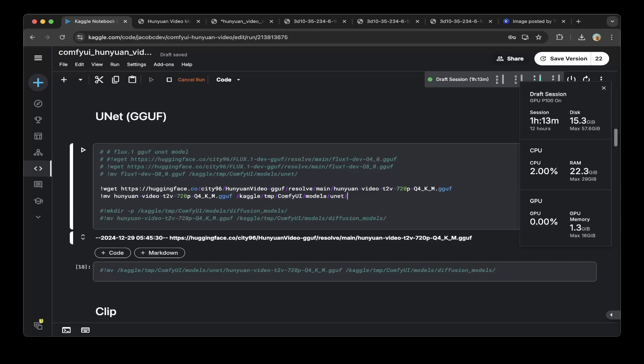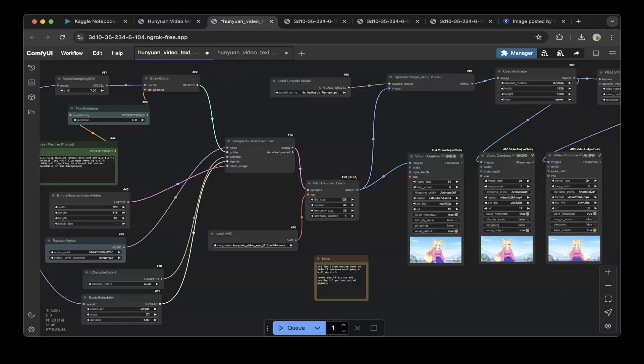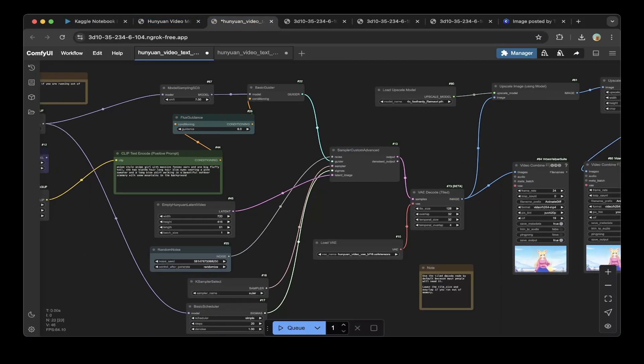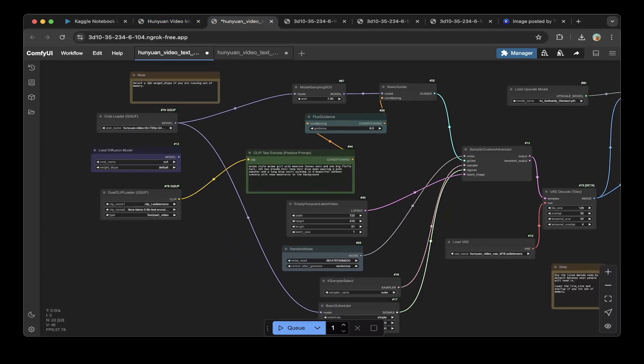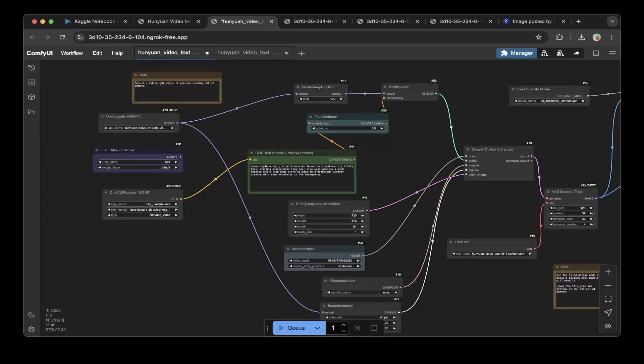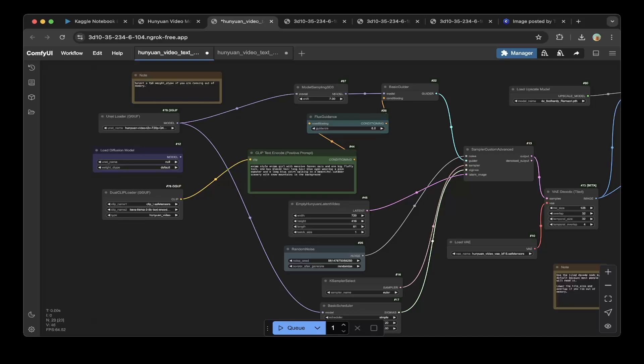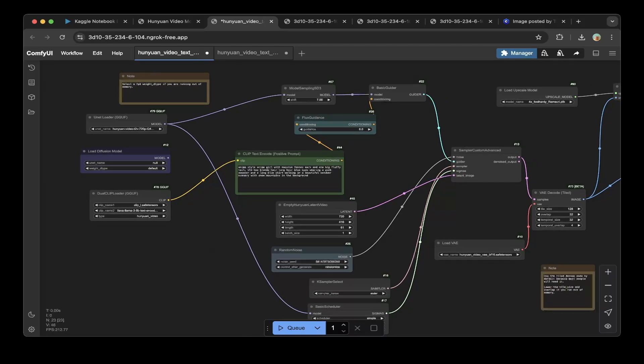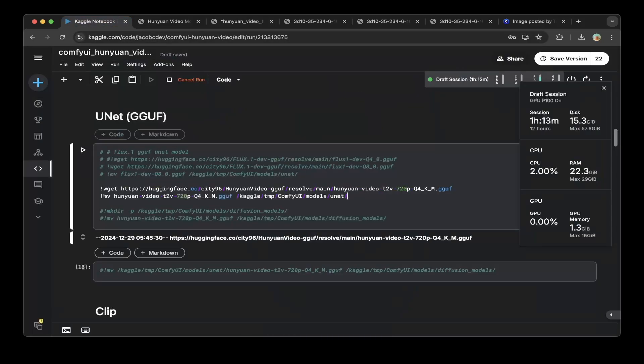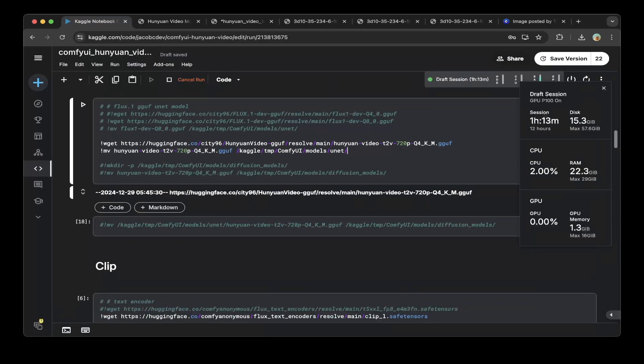These are going to be in this node, the GGUF node. This is not exactly the original workflow. I did a little bit of tweaking, so we'll talk about this later in this video. But you need to download the original workflow from the ComfyUI official repo and then make some changes. So let's continue with the Kaggle notebook.